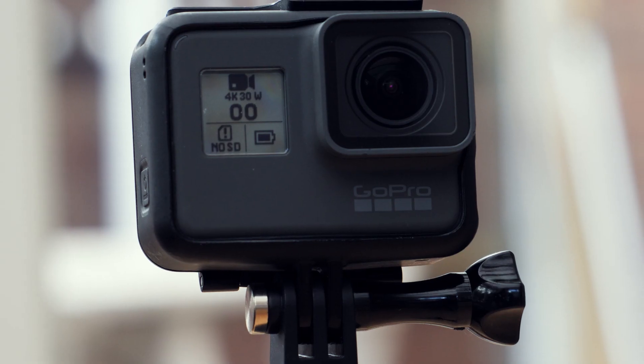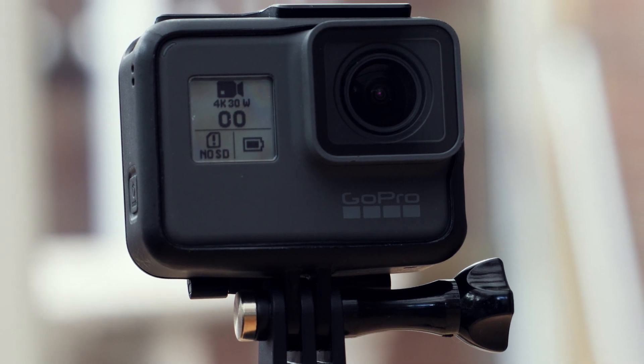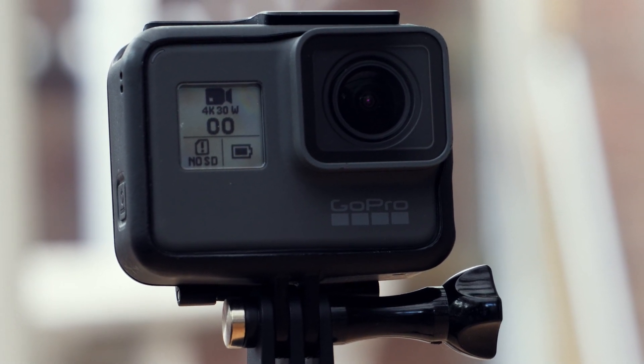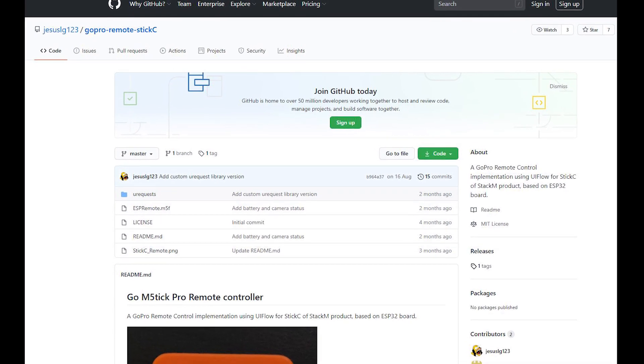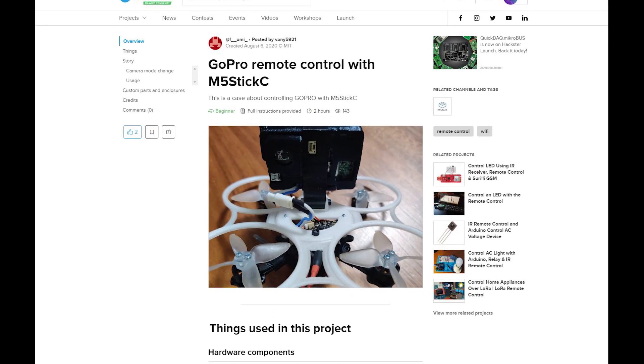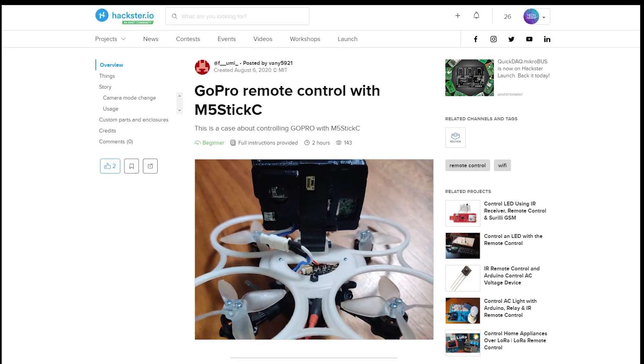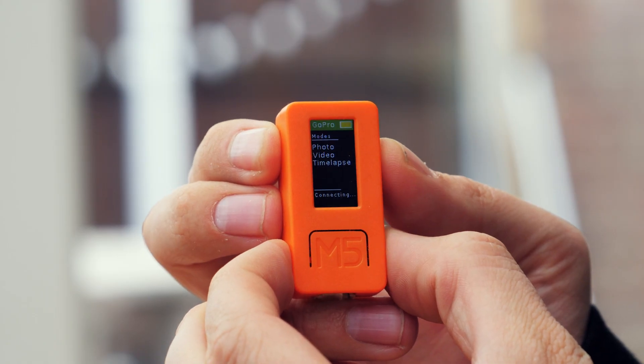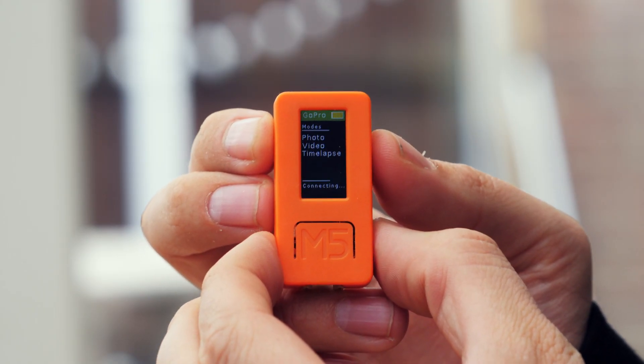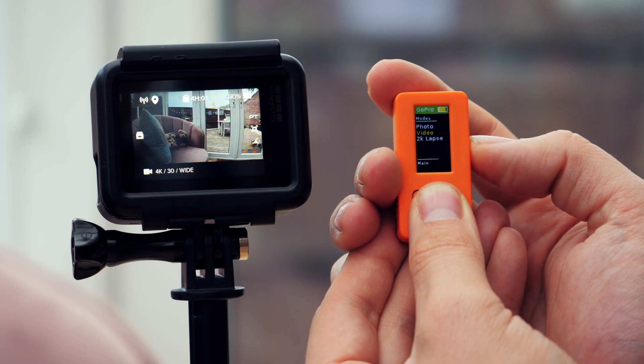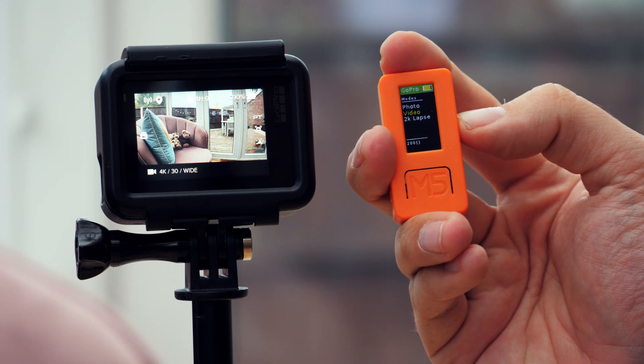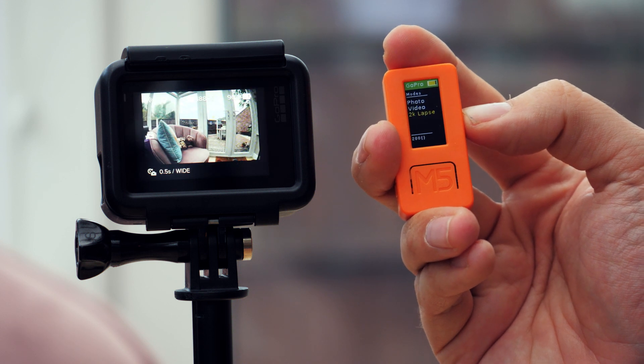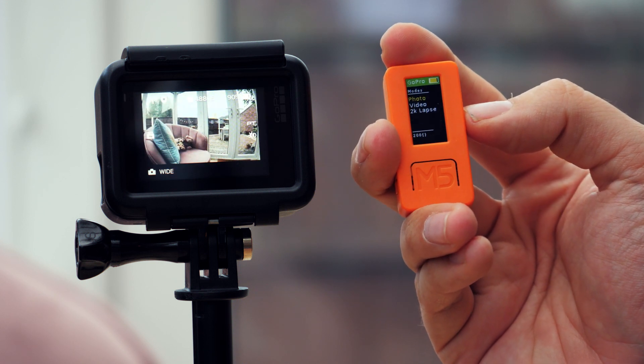This first one I can't take credit for whatsoever, but it's probably the most useful of the bunch. Shoutouts to jesuslg123 on GitHub and f_yumi on Hackster for figuring this out. This code allows you to use your M5 Stick C as a WiFi remote for GoPro. You can start and stop recording, change modes to take a photo or time lapse, and it has a live battery readout on the UI. Cool stuff.